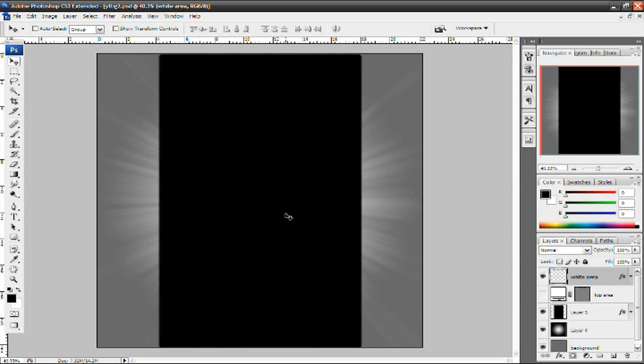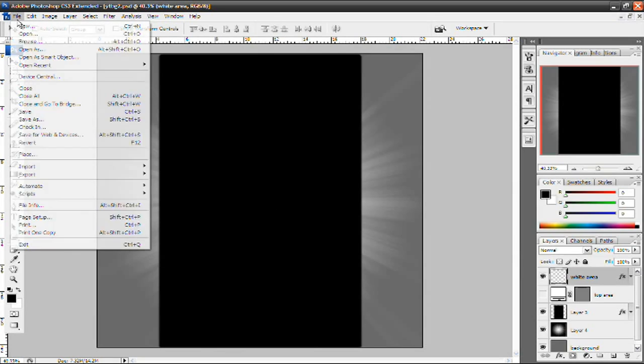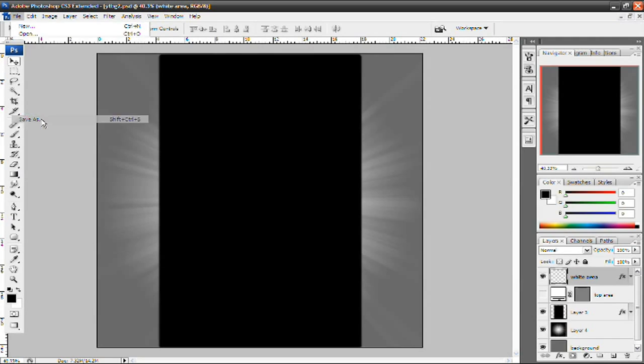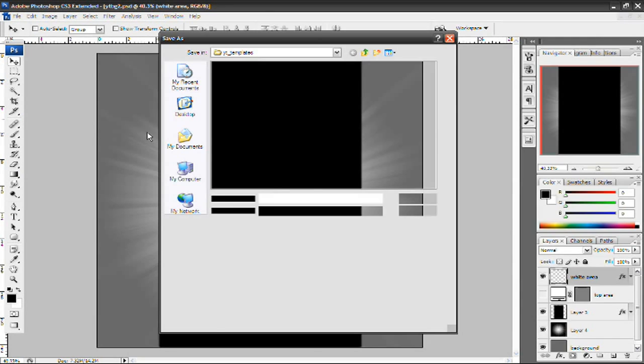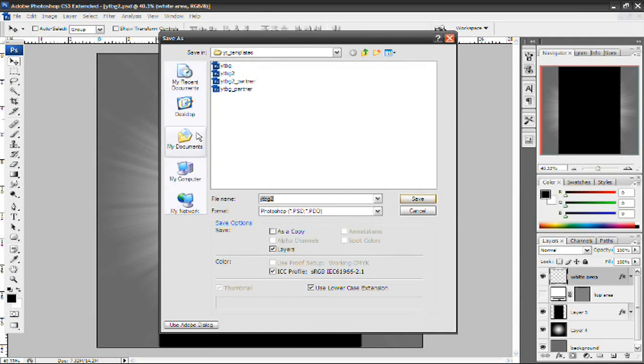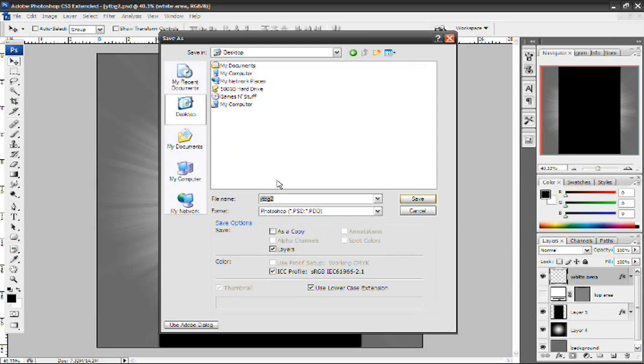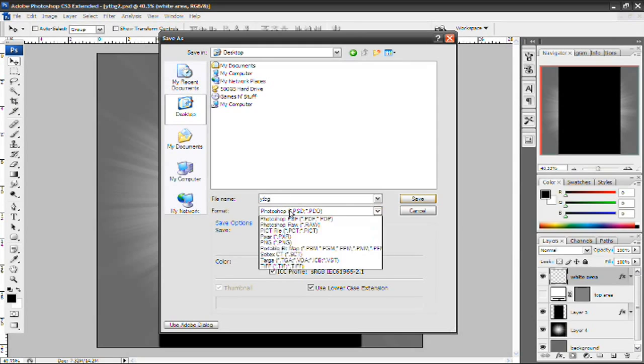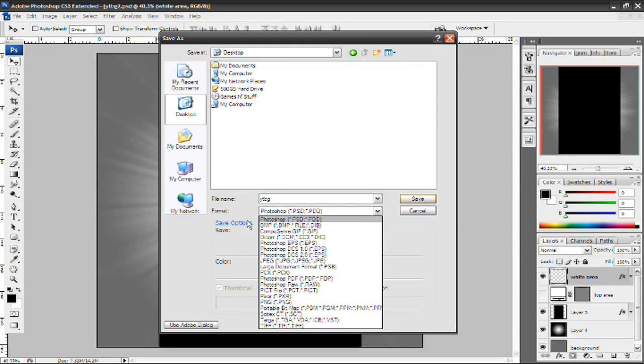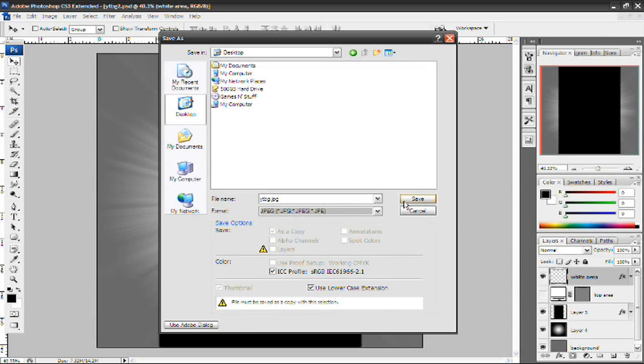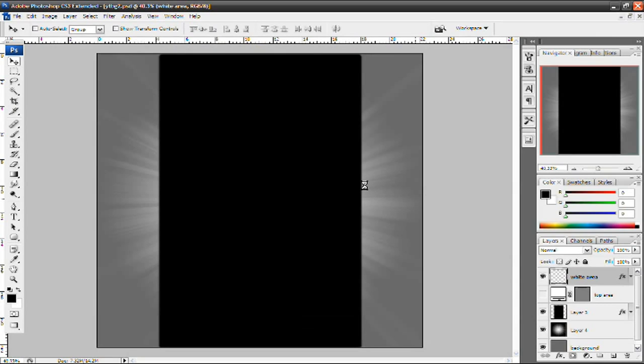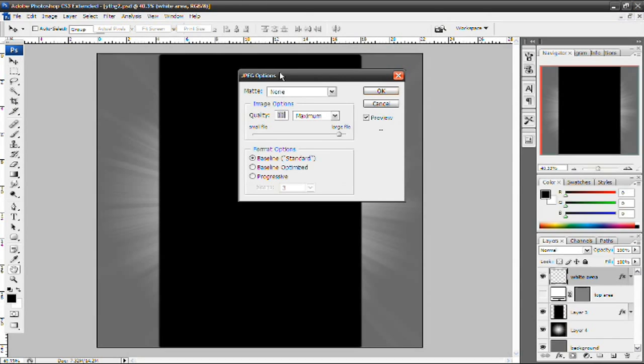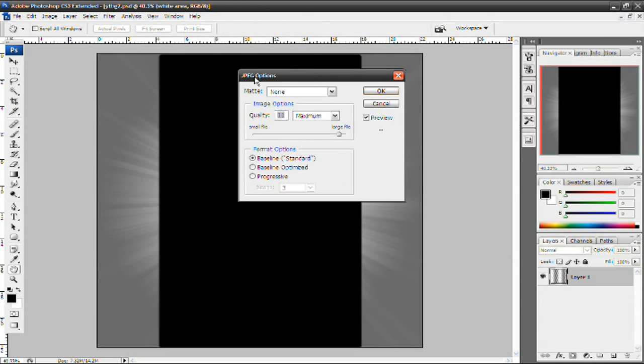And when you're done with your background. When you have it satisfactory and you like it and everything. Just go to file. Click save as. And save it to anywhere you want. In this case I'm going to save it to my desktop as YouTube background. And also remember to have the file type or the file format set to JPEG. And press save. Now when this option pops up right here. It's going to give you the JPEG options. It's going to start off by the quality. Probably will be set at maximum.